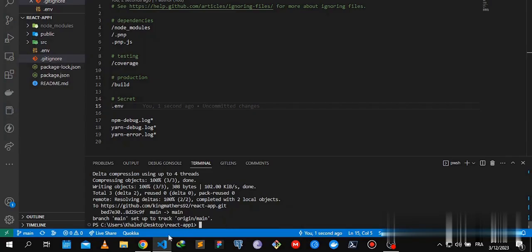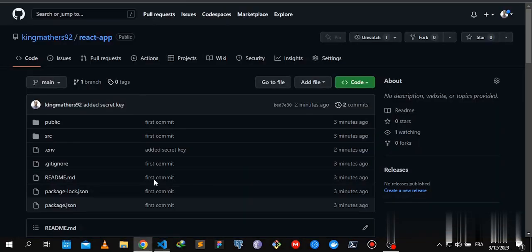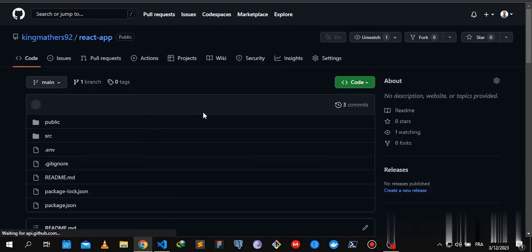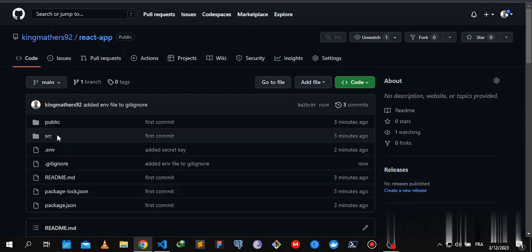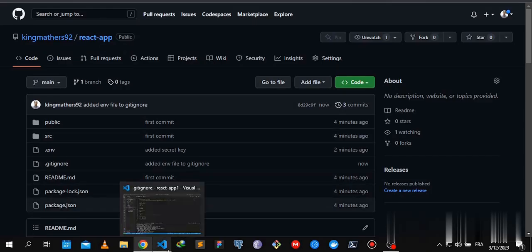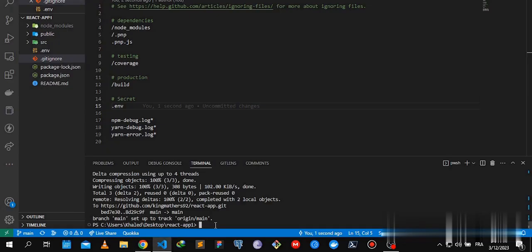Now let's refresh. The .env file is still there. Apparently .gitignore file doesn't untrack already committed changes, so here's what we're going to do.